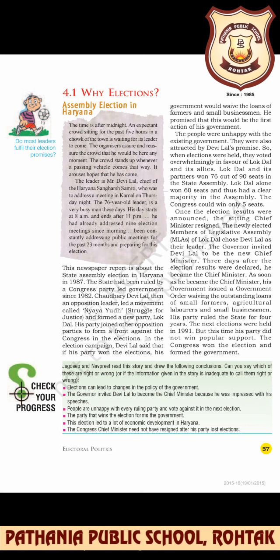His party joined other opposition parties to form a front against the Congress in the elections. In the election campaign, Devilal promised that if his party won, his government would waive the loans of farmers — this is also part of the election manifesto. He promised this would be the first action of his government, to waive the loans of farmers as well as small businessmen.